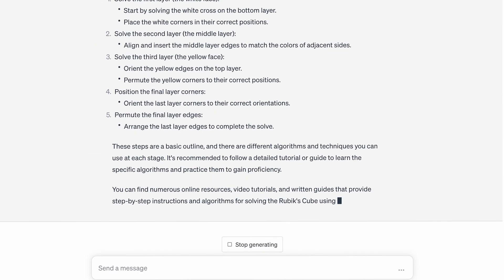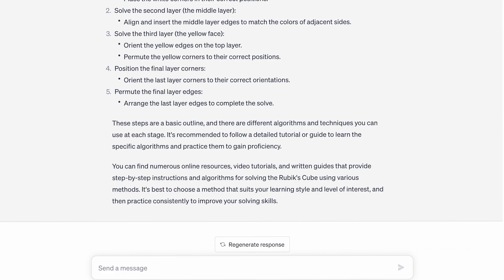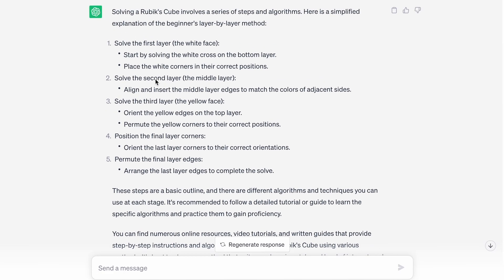How do you solve a Rubik's Cube? It did give the specific steps. You start by solving the first layer — I would say you have to solve the cross first, so it kind of skipped that, but it does give it as a sub-step: start by solving the white cross on the bottom layer, then solve the second layer, put the edges in, orient the yellow edges, permute the yellow corners. It looks like it's basically telling you to do four-look last layer, which is not what I teach for beginner's method, but that's a pretty solid method as well.